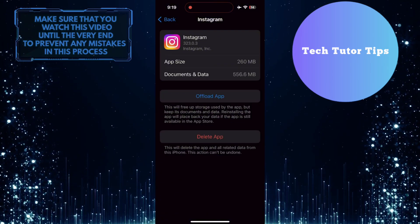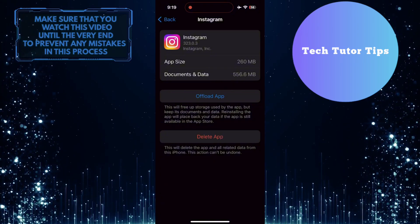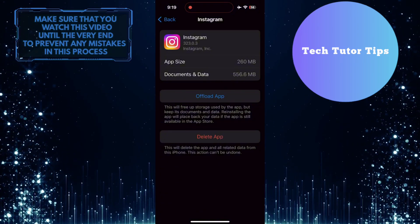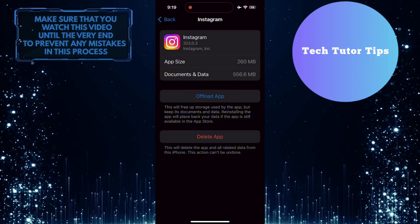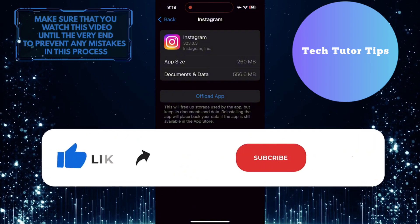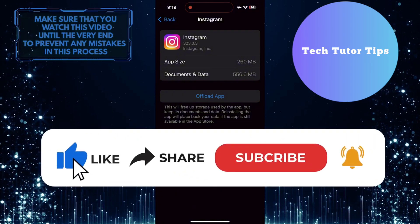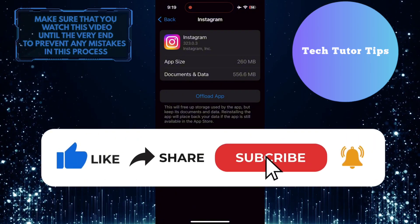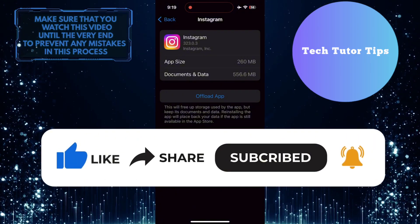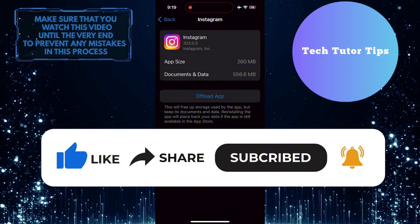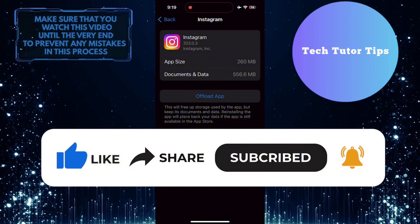So that wraps up this tutorial. If you have any questions about this whole process, please let me know in the comments section below. And if this video helped you out, please give it a big thumbs up and subscribe to this channel for more tutorial videos like this one. Thank you so much for watching, and have a good day.